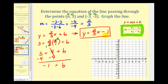To graph this line, we'll plot the y-intercept at negative one. Then, because the slope is two-thirds, we'll go up two units and right three units to the next point. Our line passes through these two points.